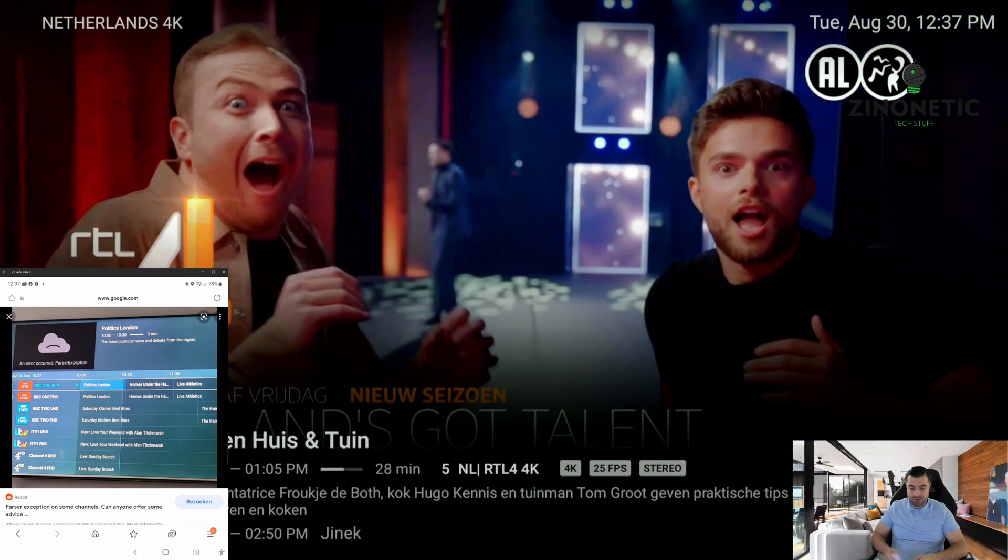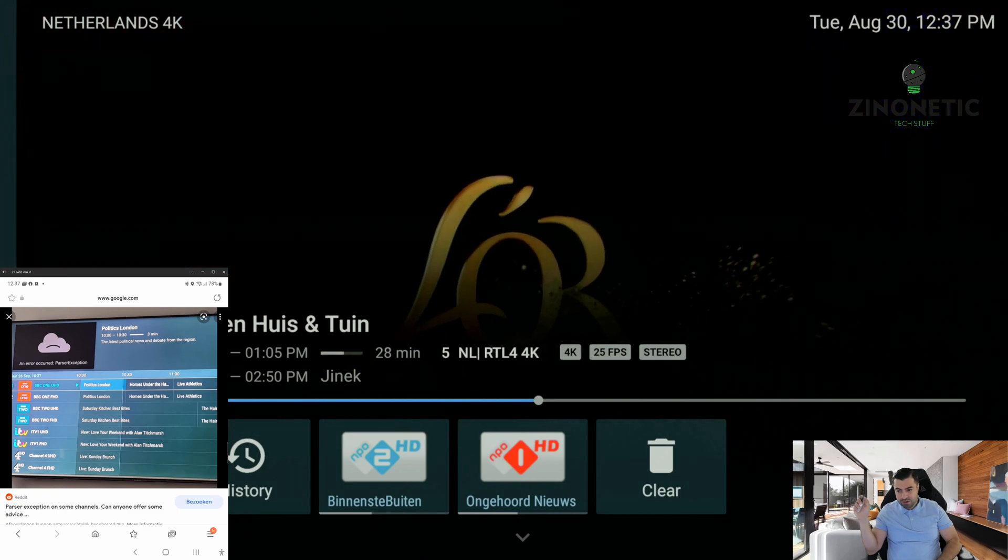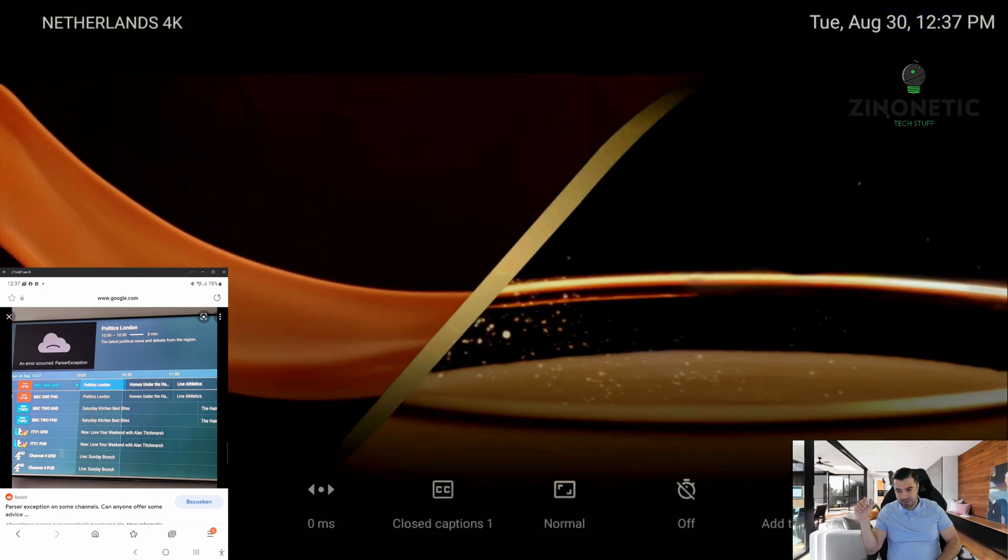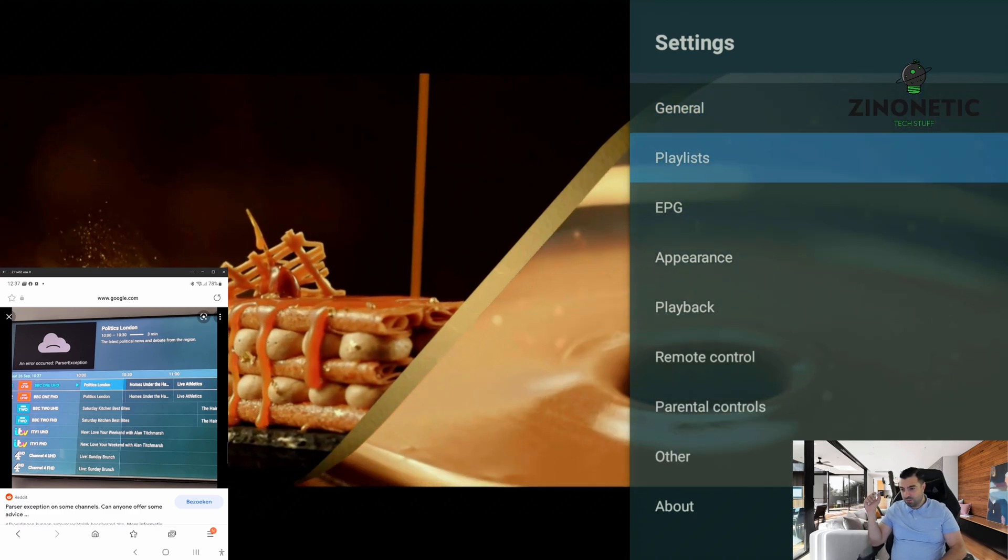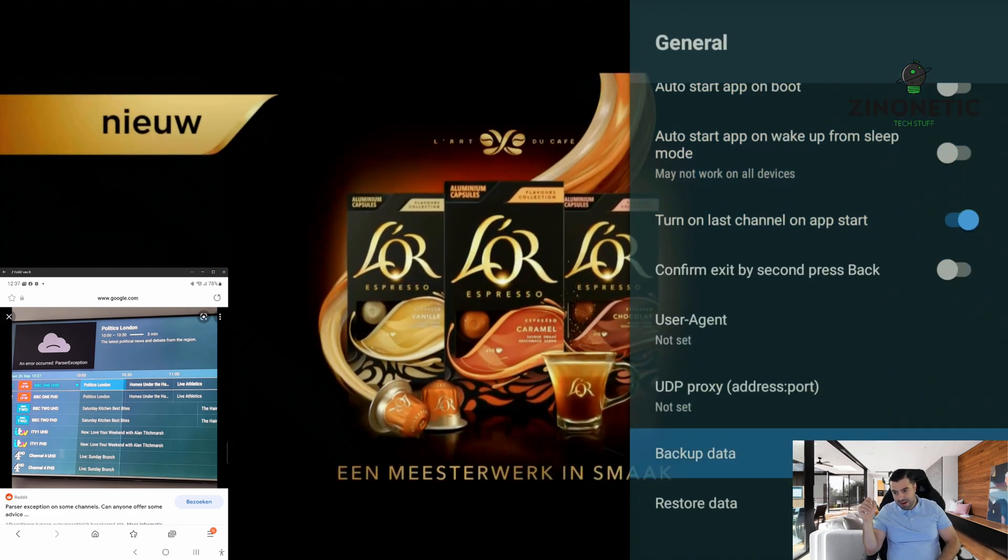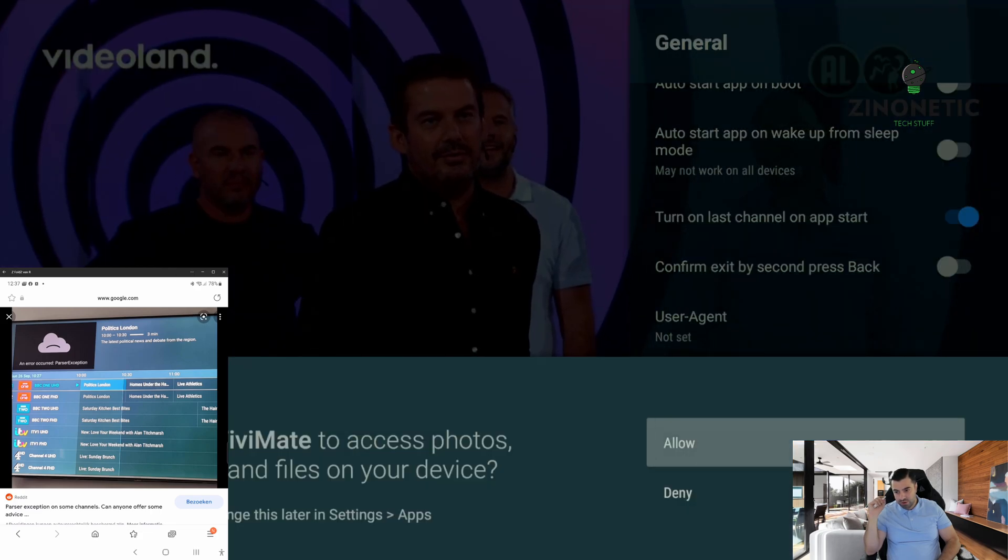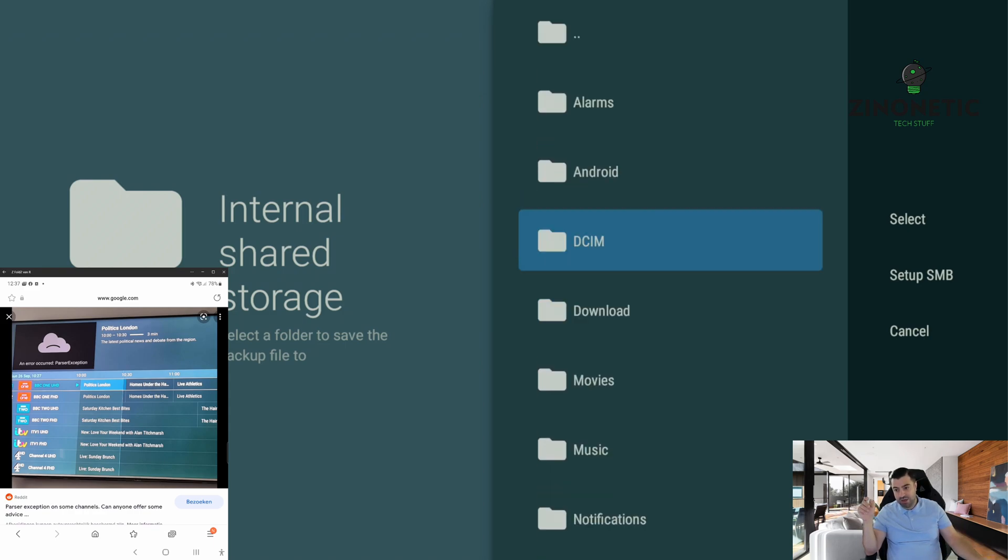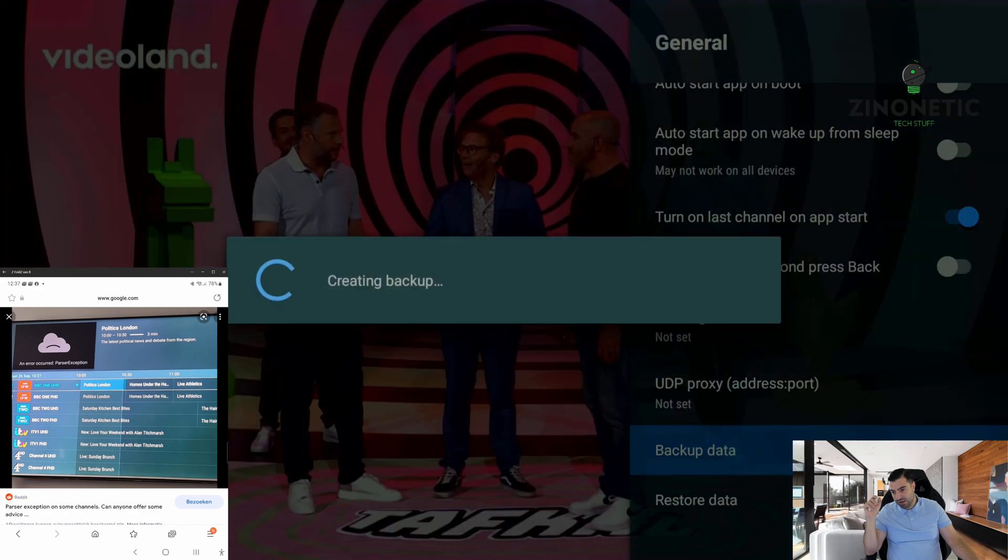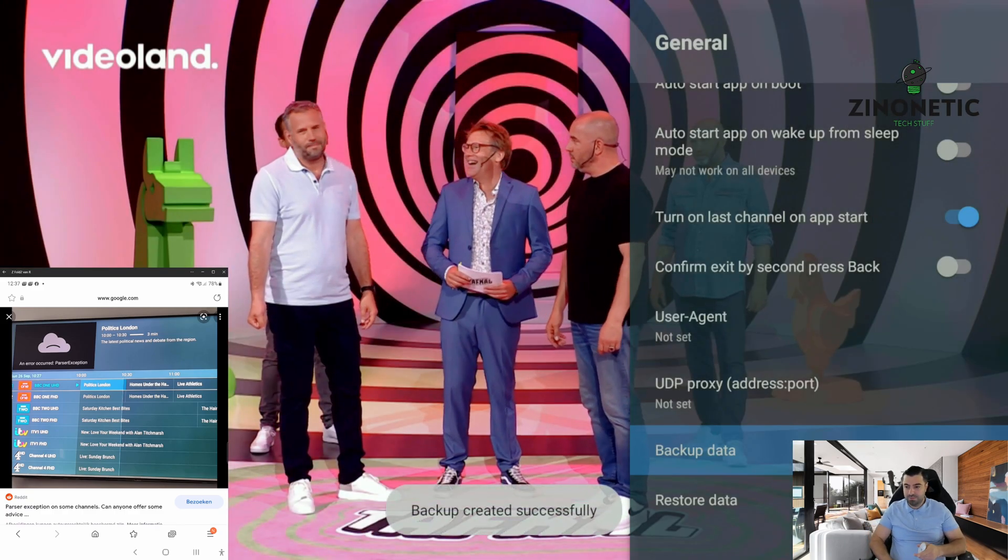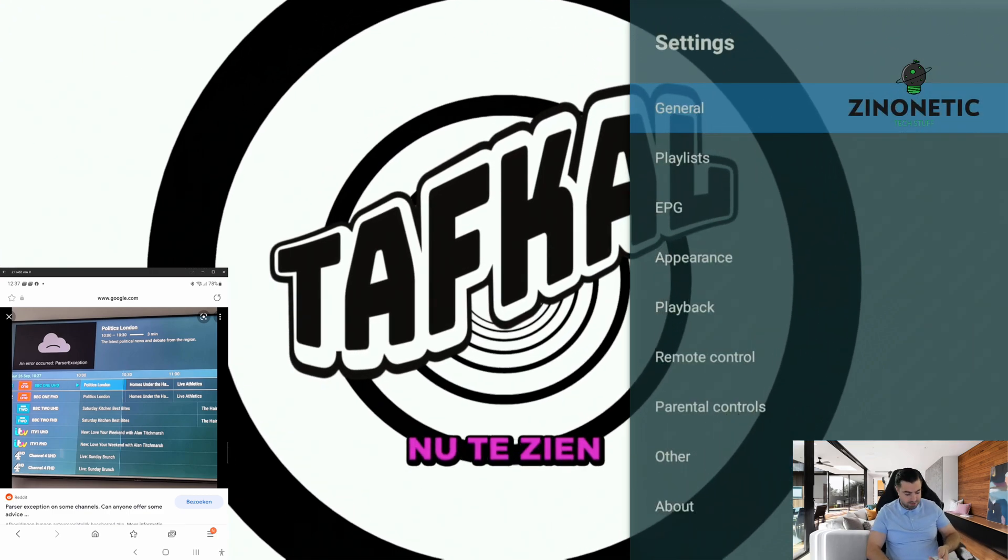If we go to the application, the first few steps we'll be doing is pressing the middle notification button, going down, then left to settings, and press OK. We're going to hit general and we're going to back up our data. That's very important so we always have a backup of our playlist, our favorites, and the settings we prefer. I'm going to save it here in my download folder, press select, and back it up. It's backed up, as you can see.